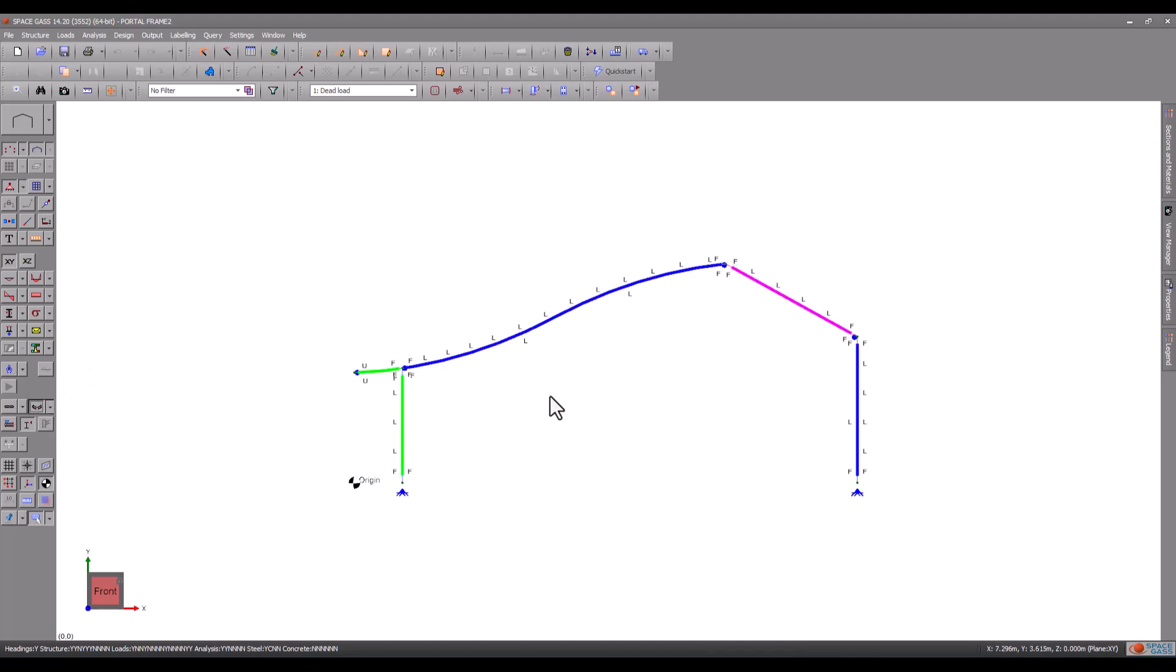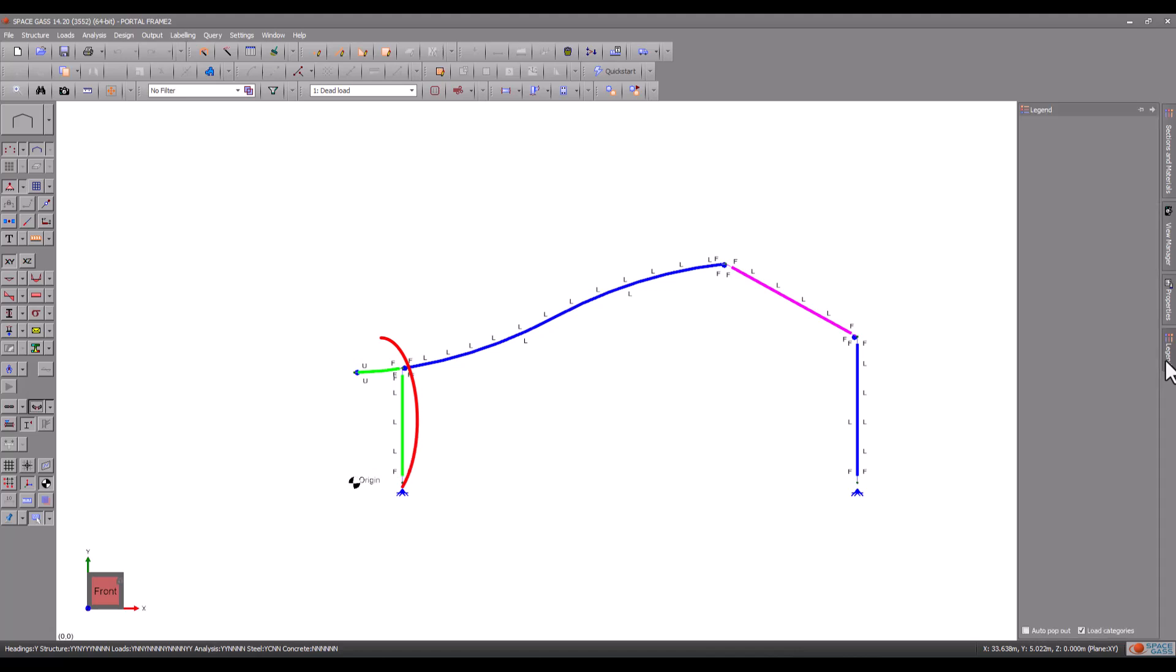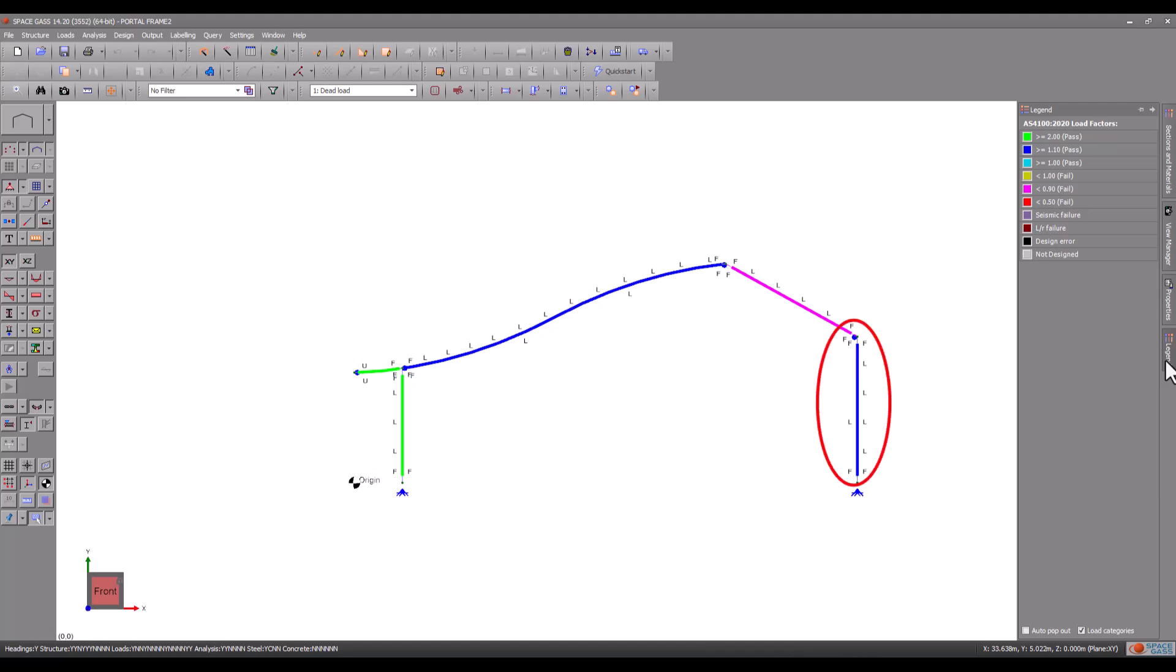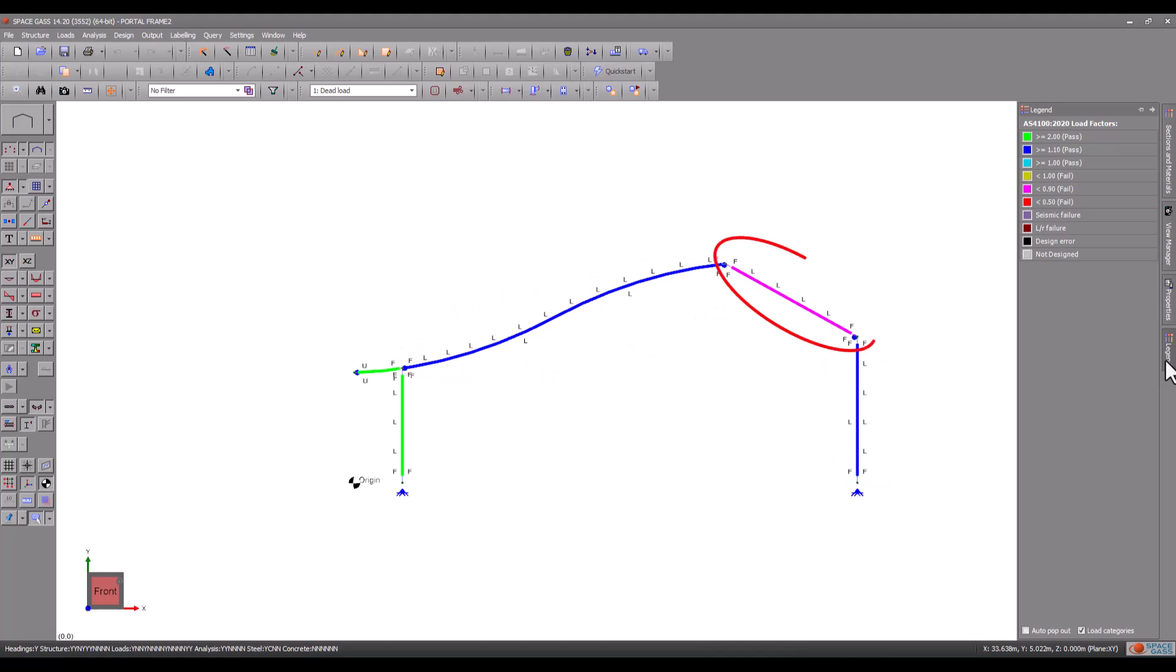You can see from the legend that the cantilever and the left column have passed quite easily with load factors greater than 2, and the right-hand column and curved rafter have passed with a load factor greater than 1.1. The rafter on the right has failed badly.